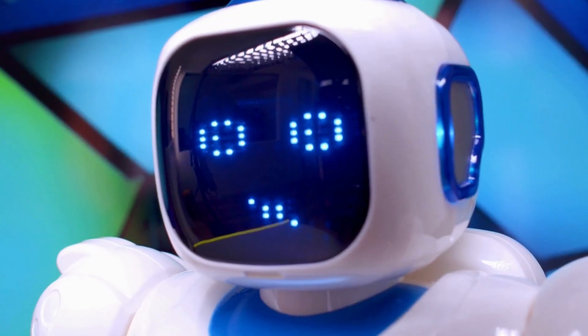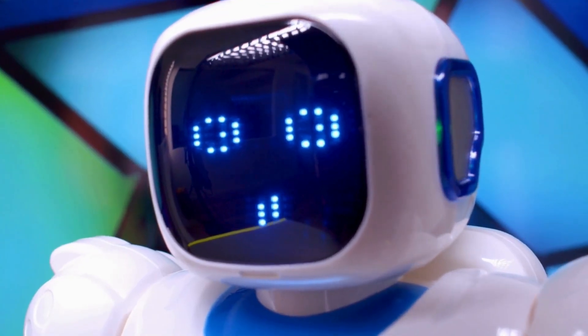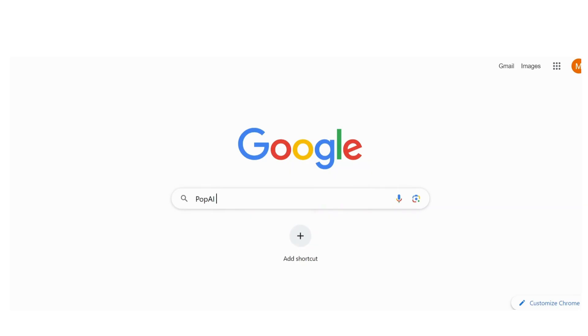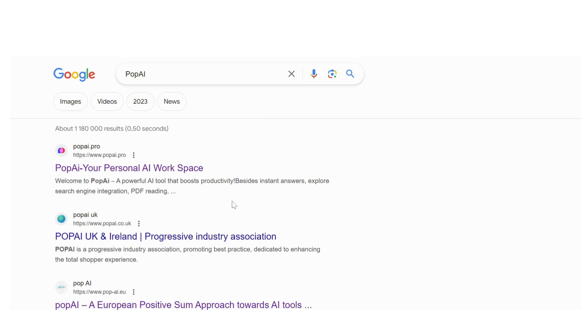The voice of this video is prepared by me. In Google search, POP AI.